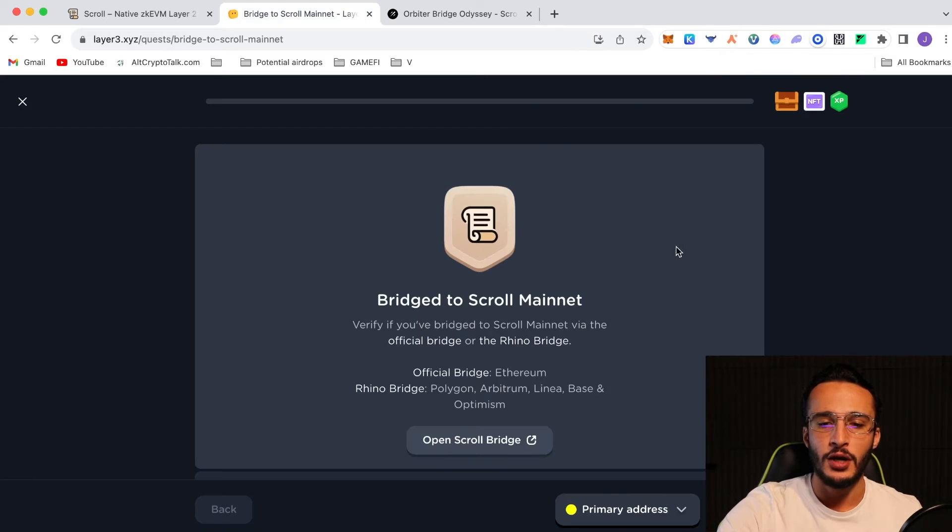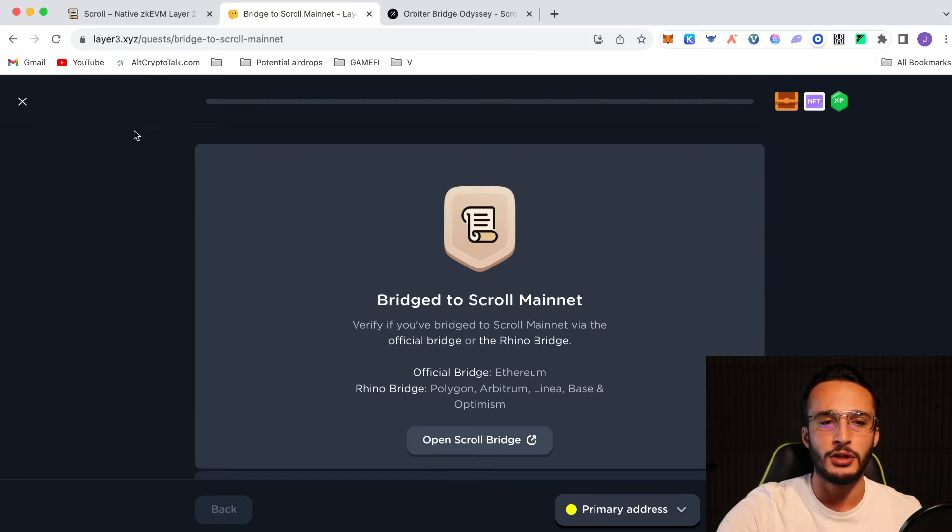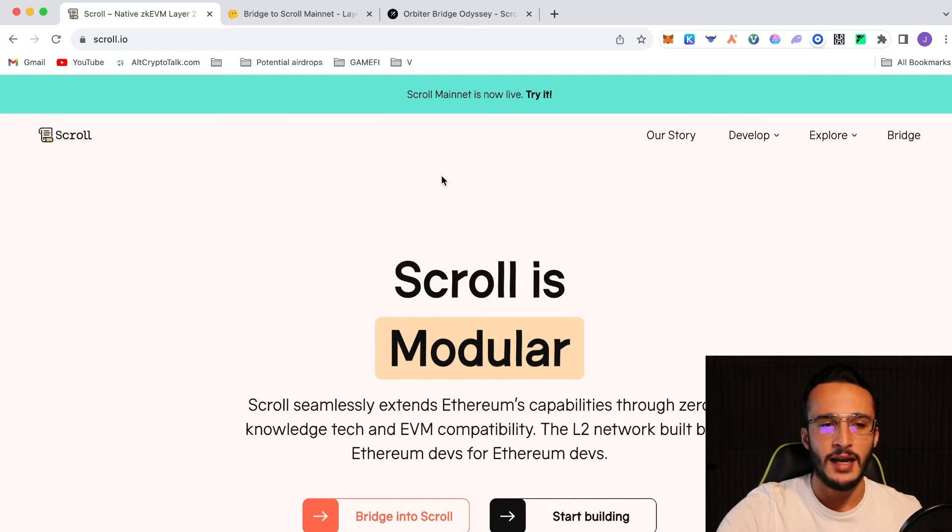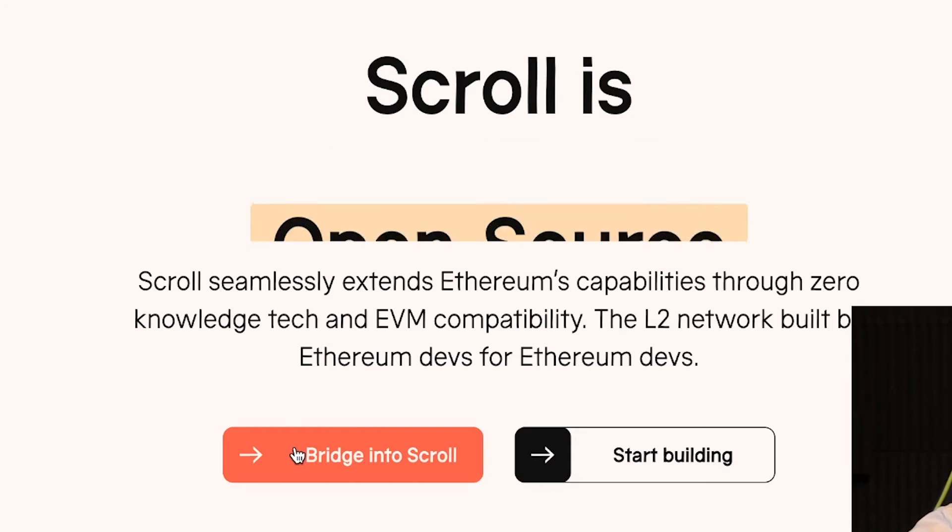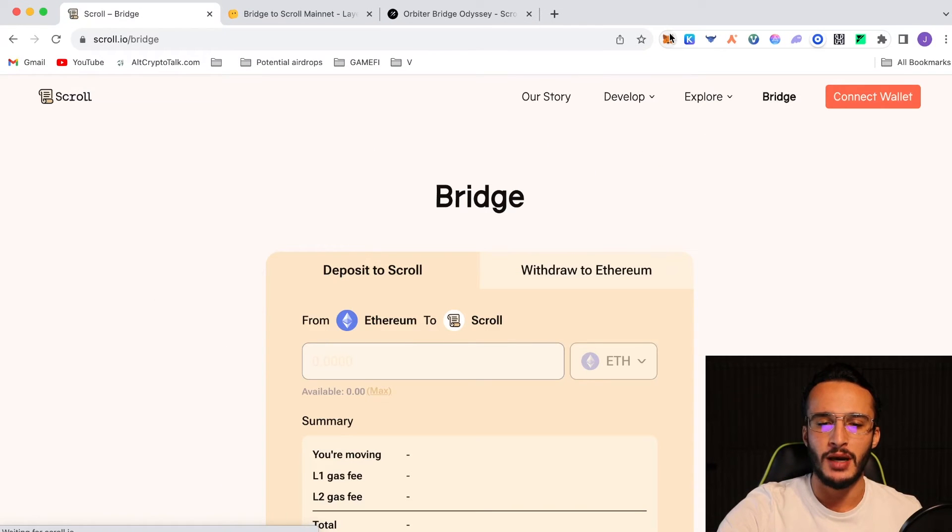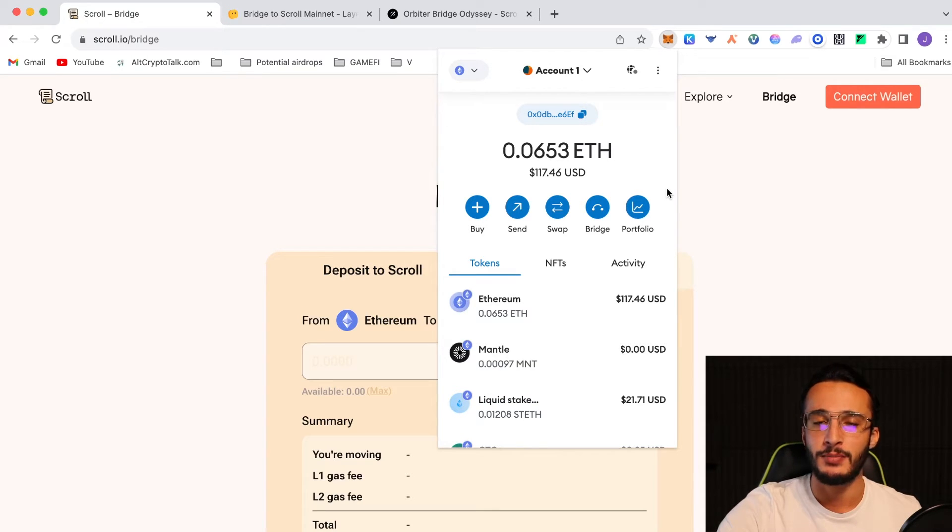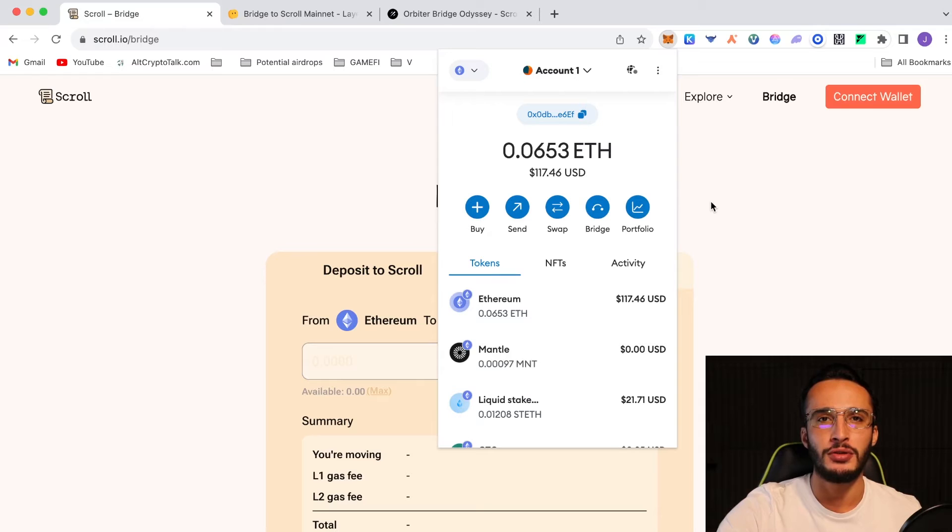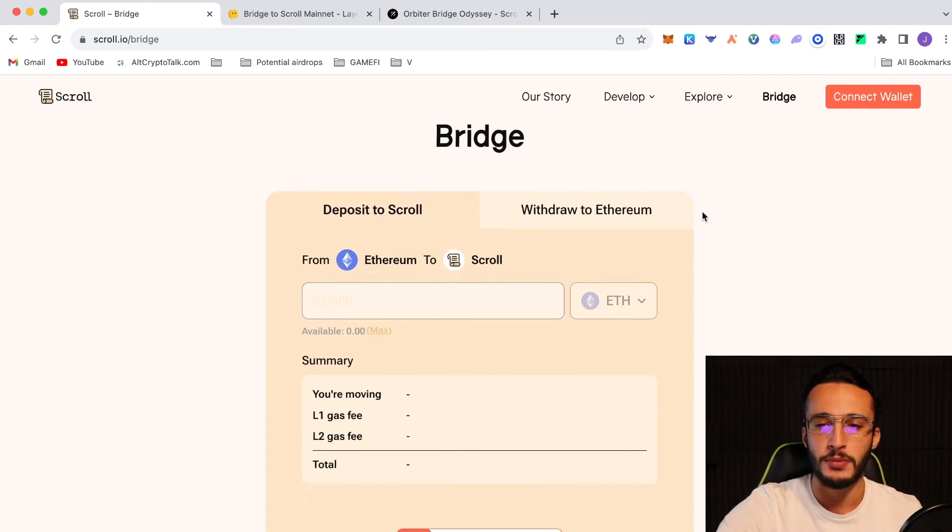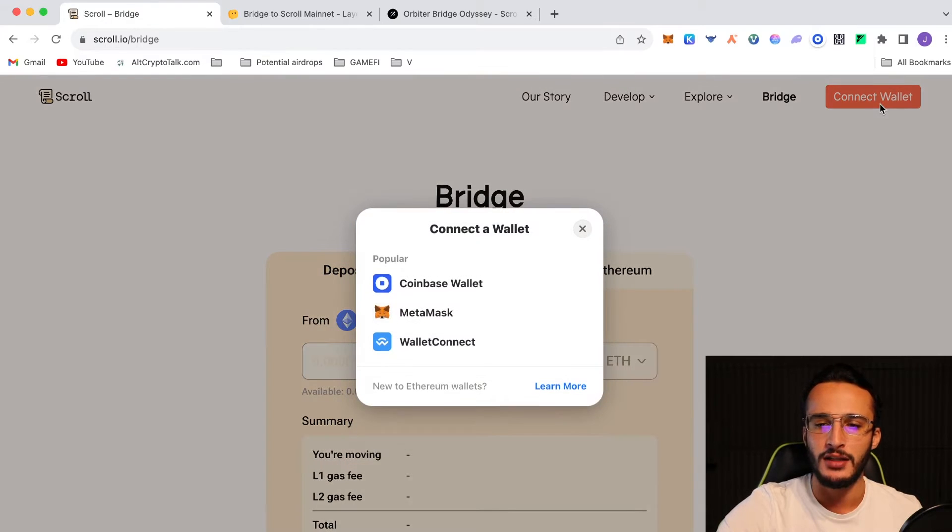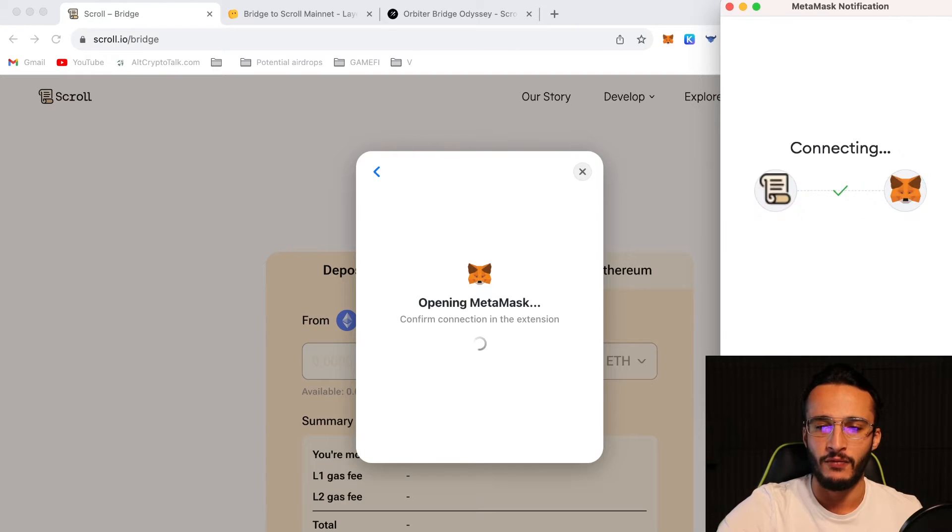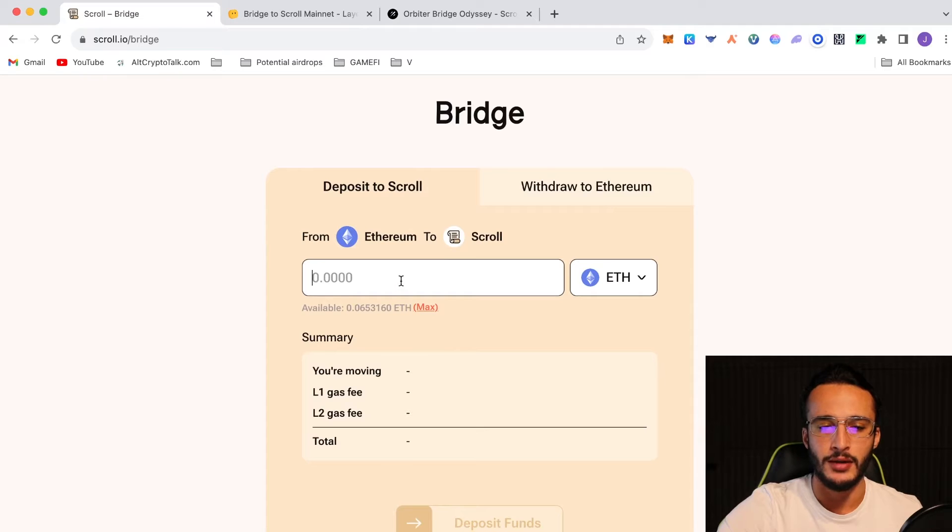Going back, we're going to be using the Ethereum mainnet as I want to qualify for the highest odds of getting the scroll airdrop. I'm going to go to the scroll website. On the front page, you see a button that says bridge into scroll which is exactly what we're going to do. We're going to click that button and if we go up into my MetaMask wallet, you'll see that we have $117 worth of Ethereum, 0.0653 ETH to be precise. If you don't know how to get Ethereum, we have a video exactly showing you how to do that. We now want to bridge our Ethereum to the scroll mainnet. We have to start off by connecting our wallet in the top right corner, choosing MetaMask, click the next button to confirm and connect.